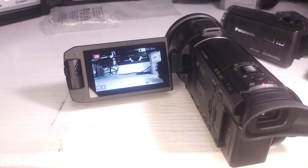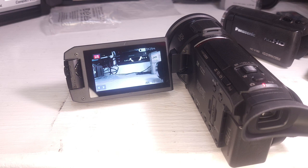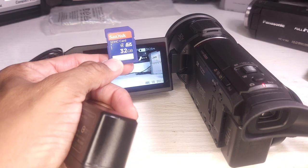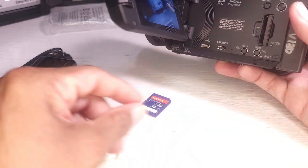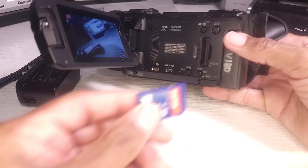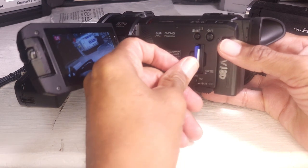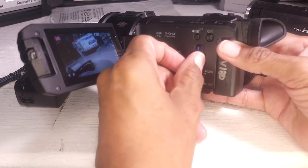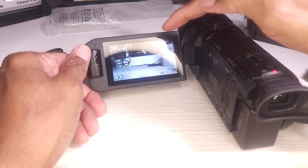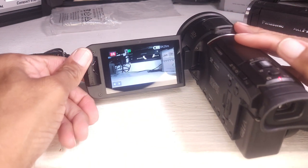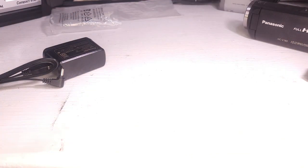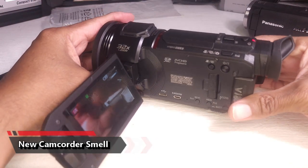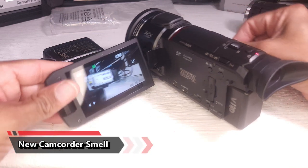Complaining about not having a card. I do have a card. It's only a 32. I'll have to try it out. Battery's in good shape. Let's see how it smells. Let's see if it has that new camcorder smell. It does. It has that new camcorder smell that you only get from a new camcorder.